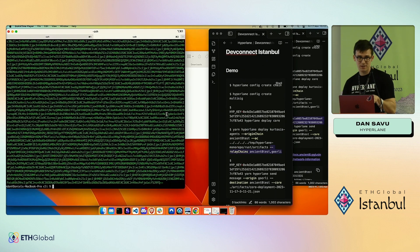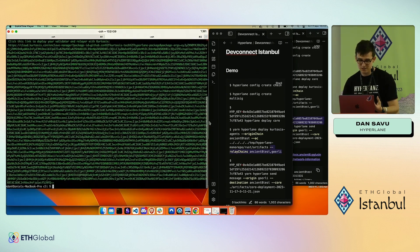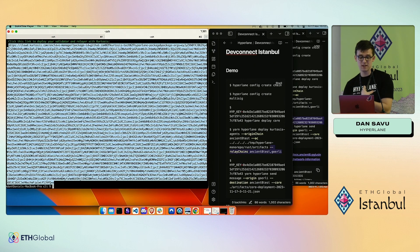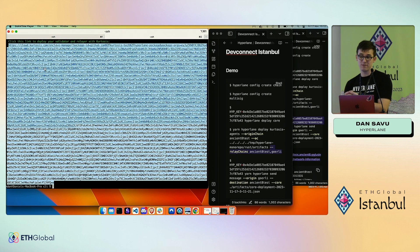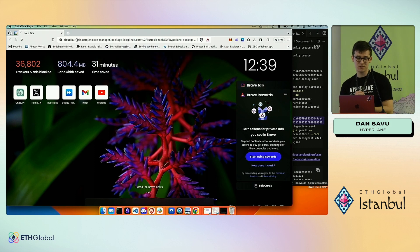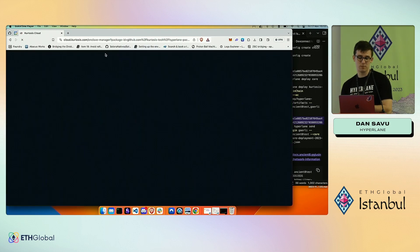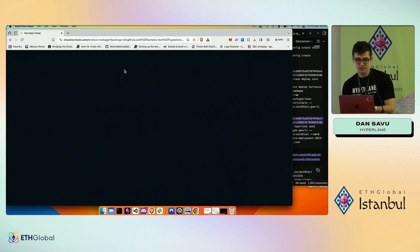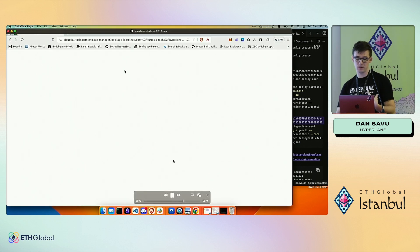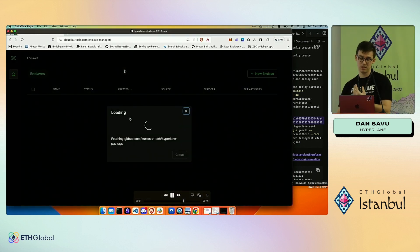I copy-paste that URL into my browser, and with one click I'm able to deploy the relayer and validator in the cloud without any complicated setup. The only thing I need to add is the private key for the validator and relayer.